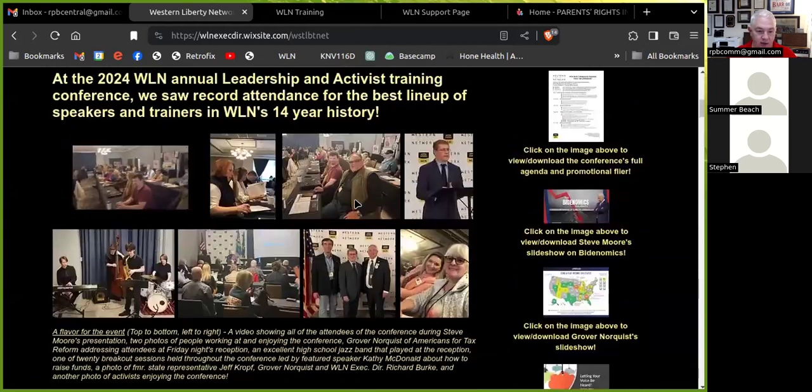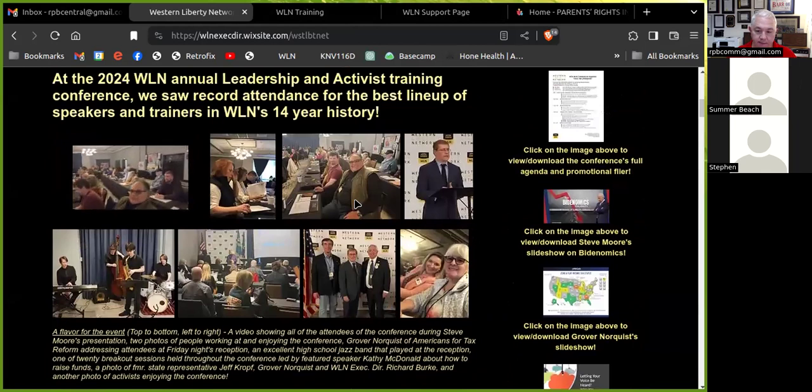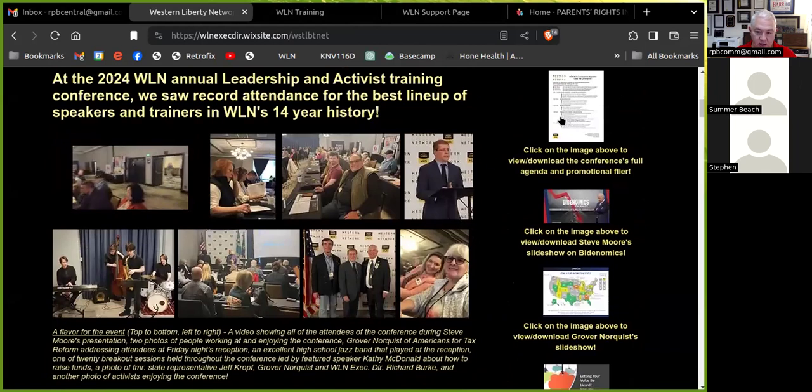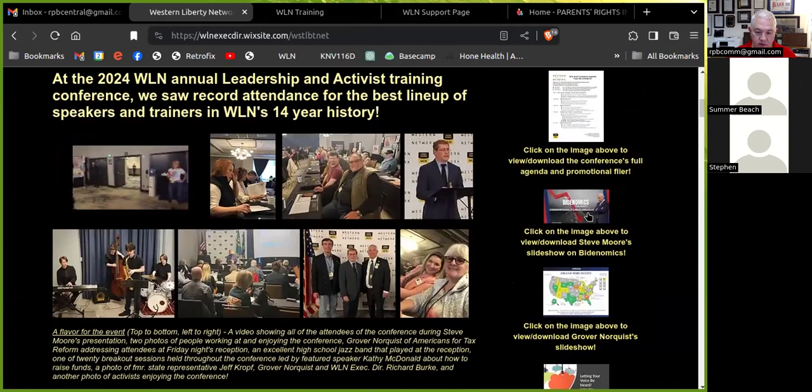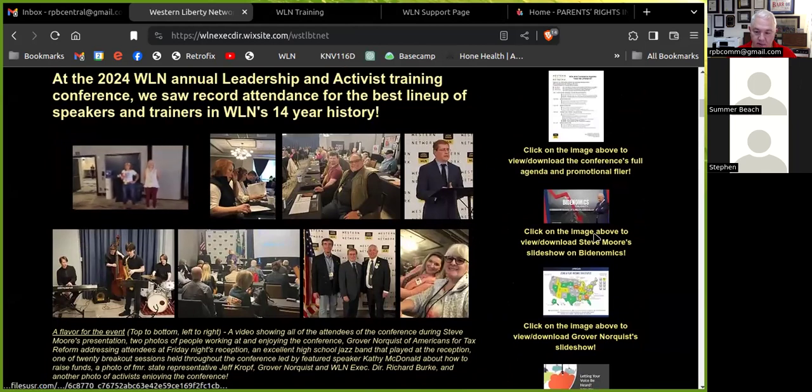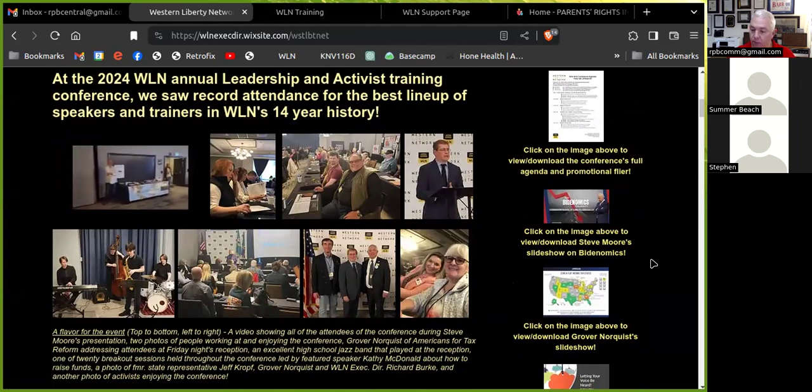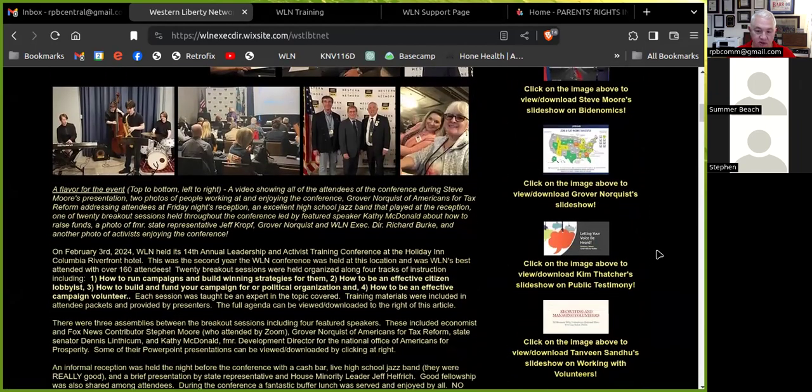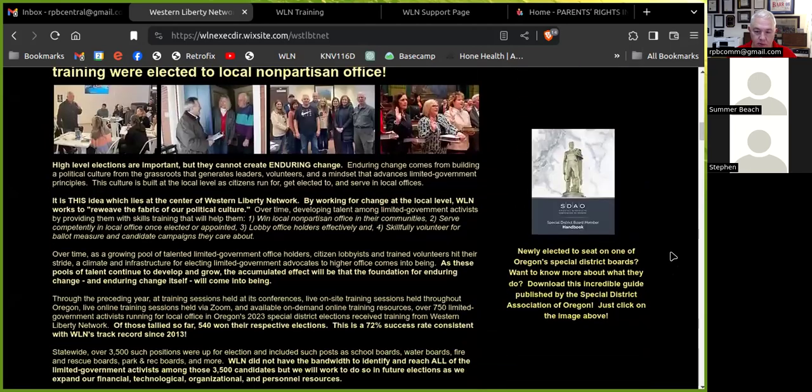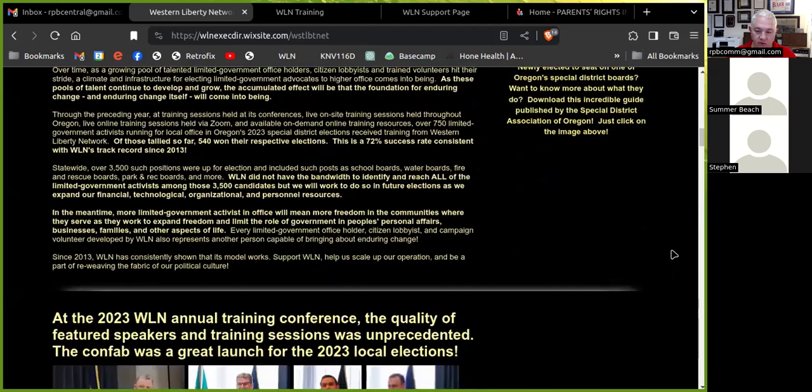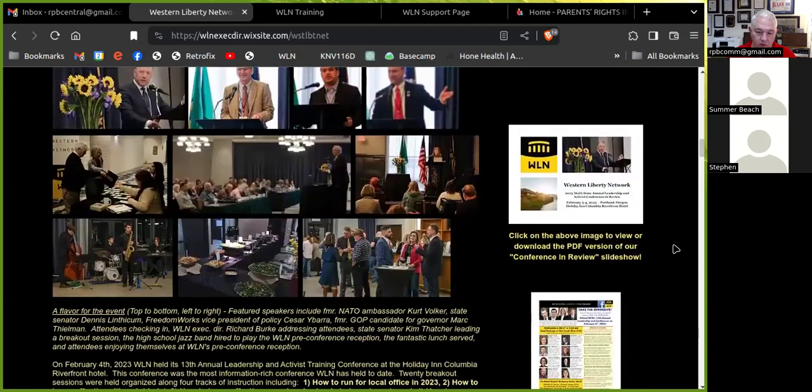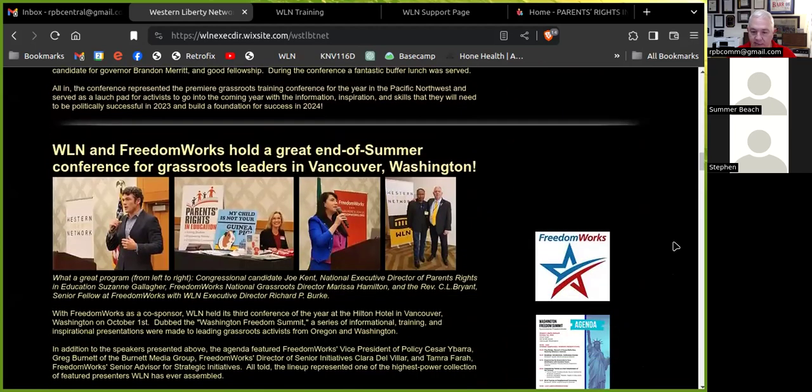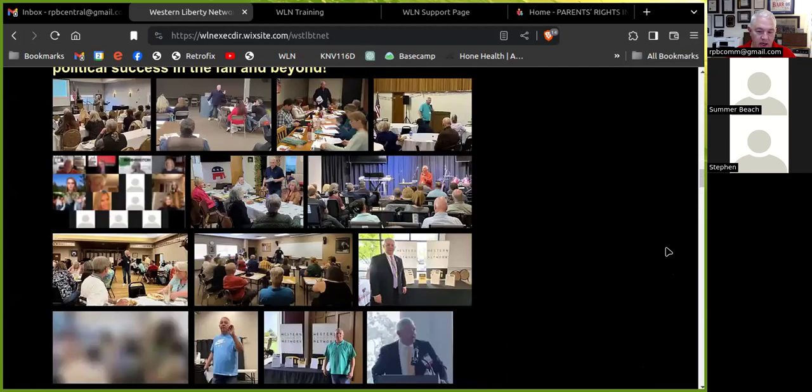This is a conference we held in February. And alongside, you will see some of the breakout session PowerPoint presentations that were provided by trainers on various topics. Scroll down more, and you'll see even more resources. Lots of good stuff here.